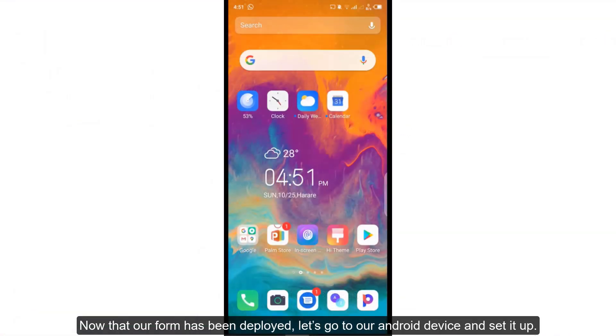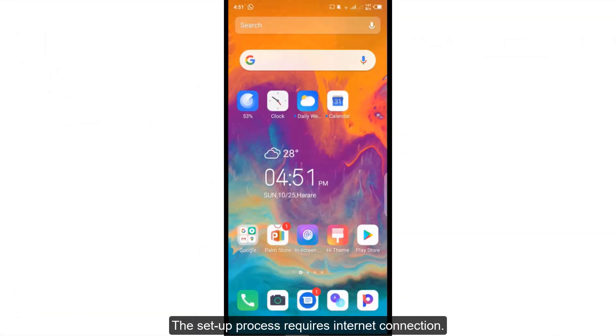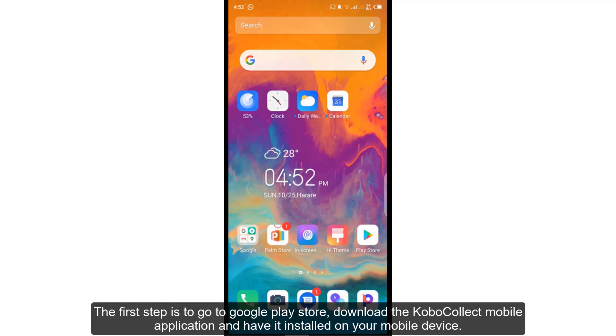The setup process requires internet connection. The first step is to go to Google Play Store, download the KoboCollect mobile application and have it installed on your mobile device.